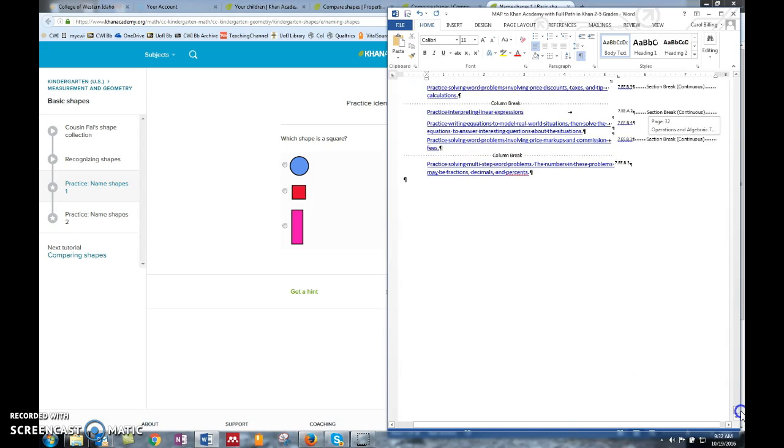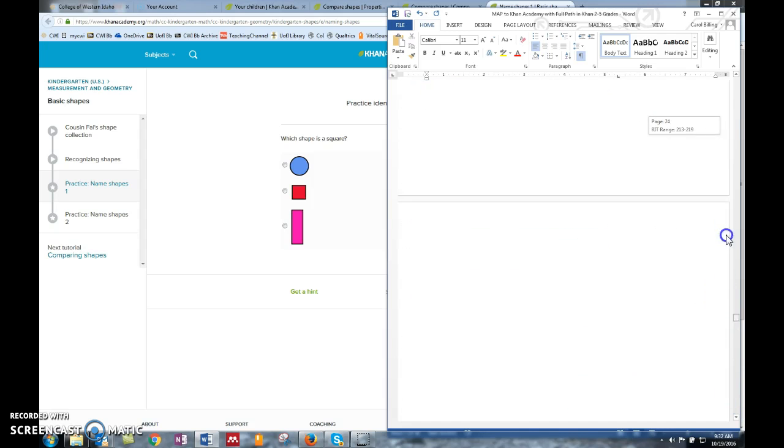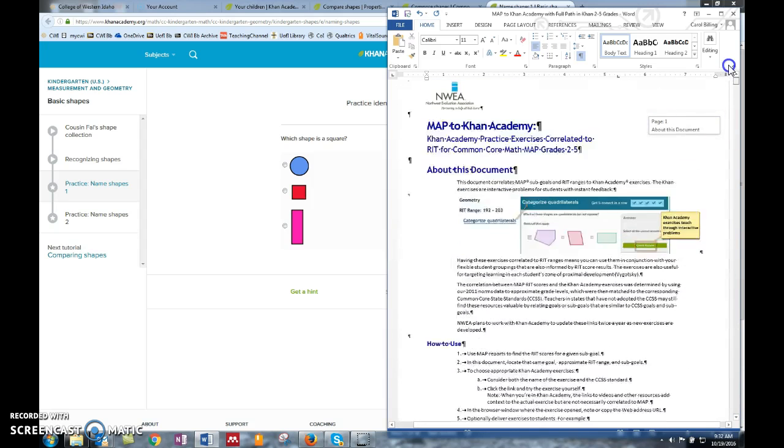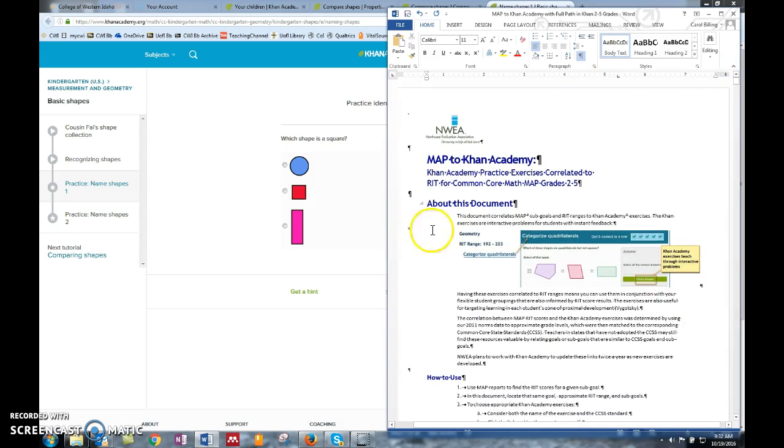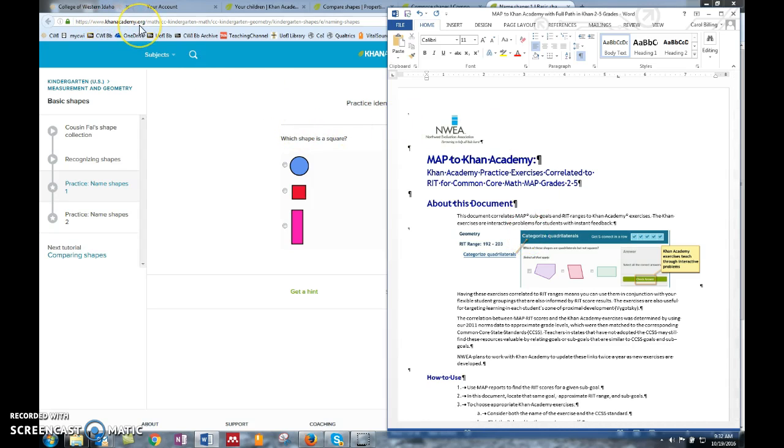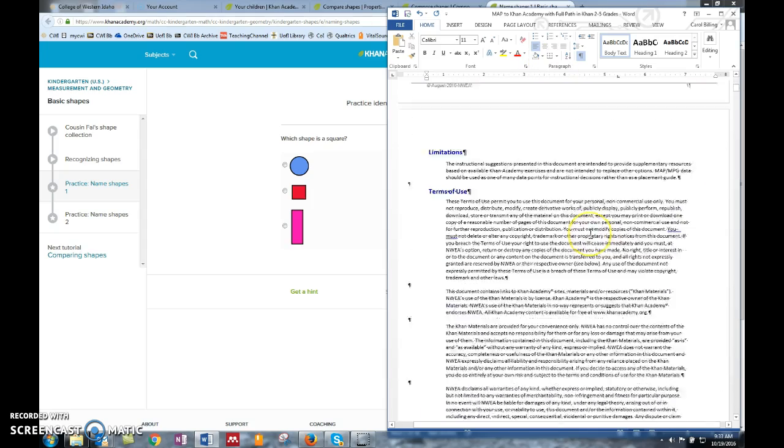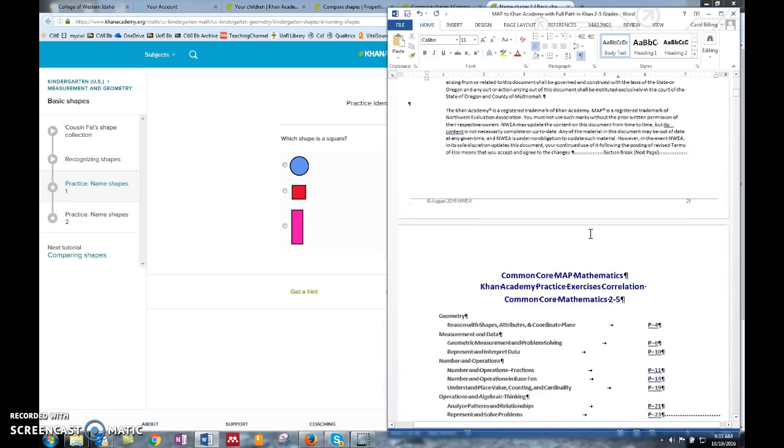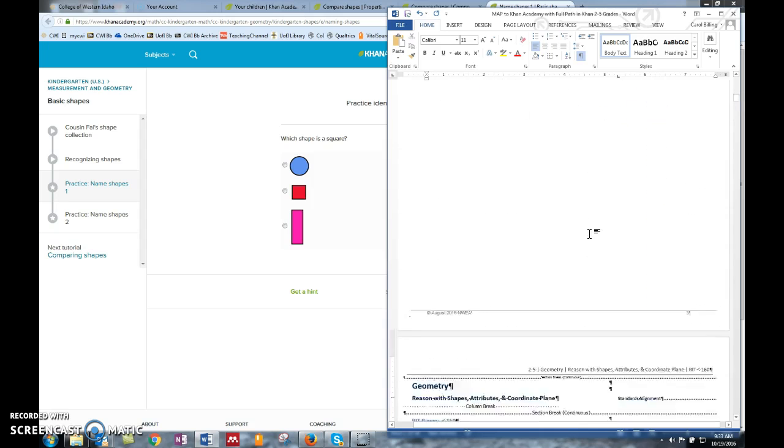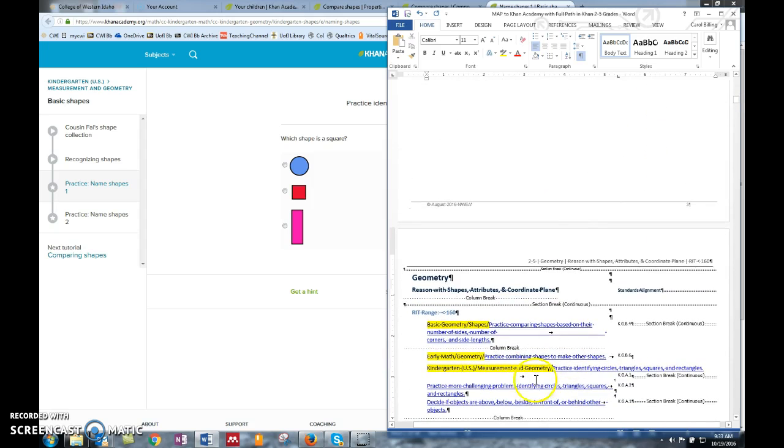You're going to go all the way through the document. I'll save this and send it to you. The address is KhanAcademy.org - set up your account and then I think you'll be good to go. Once you have these edited in, send me this document back. Thanks!